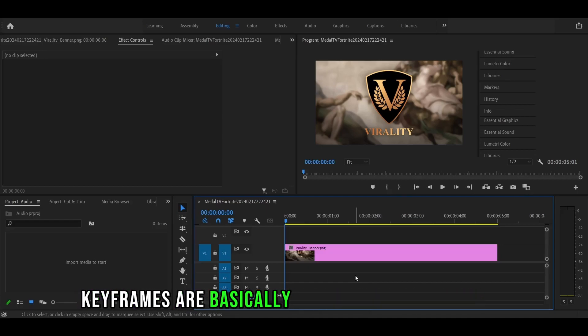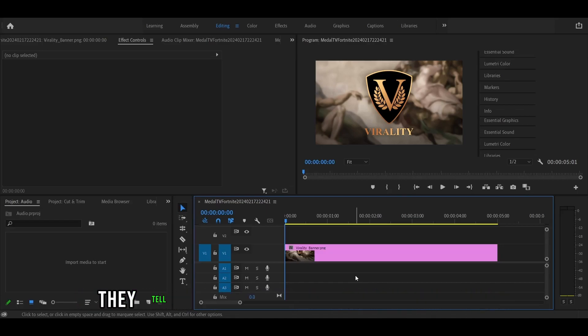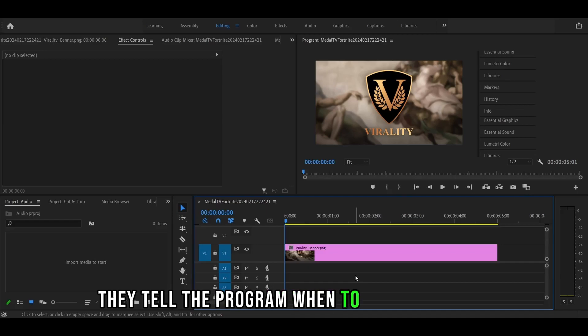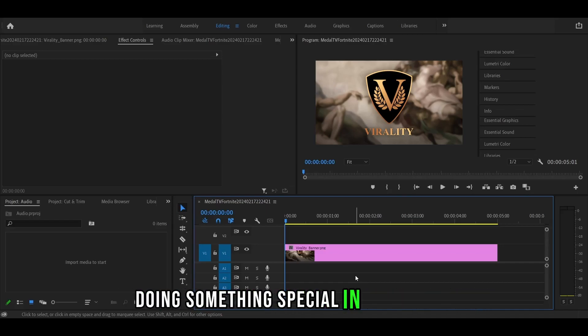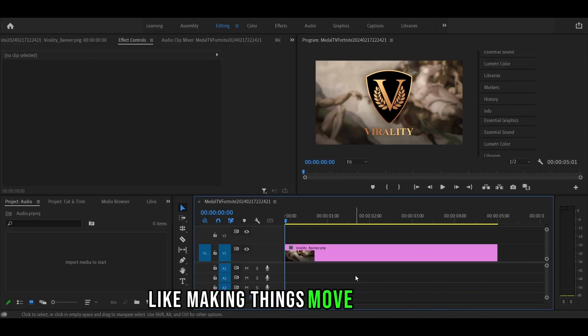Keyframes are basically like bookmarks in a book. They tell the program when to start and stop doing something special in your video, like making things move or change.